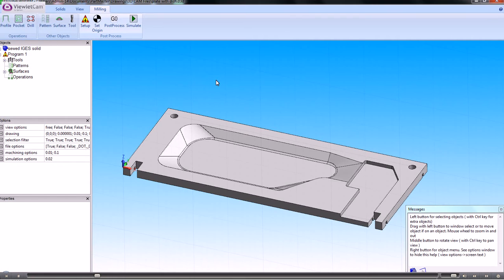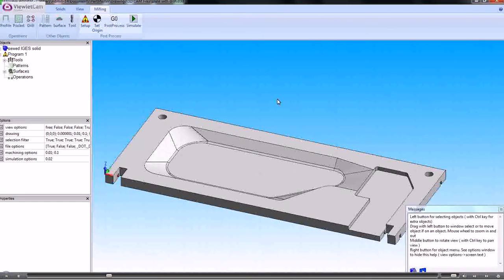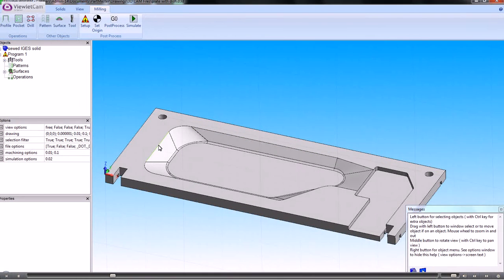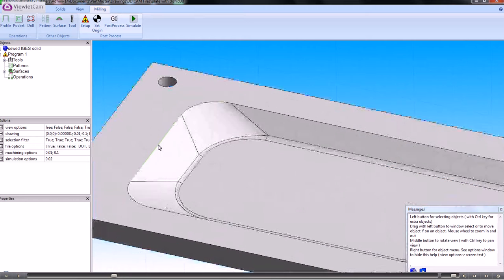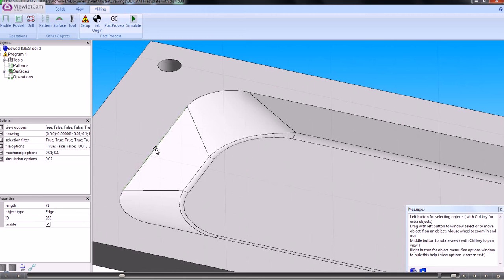So we want a different method of selecting a sketch. To do that we right-click the mouse and say 'pick edges'. So as you hover the mouse over an edge, you can see it selects it. Click and you can see that it's selected with that button there.